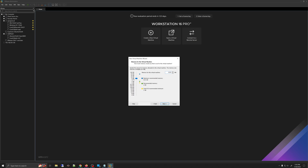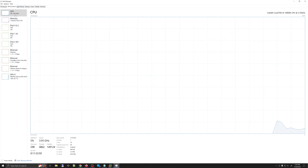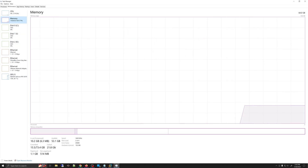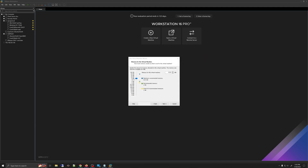RAM allocation depends on how much RAM you have. I have an Intel i9 with 64 gigabytes of 3,600 MHz RAM, so I'll be selecting 8 gigabytes. Depending on your host machine, select a RAM amount that makes sense. Please do not select all the RAM you have — for example, with 64 gigabytes of RAM, I would never allocate the full 64 gigabytes to a VM, because that would crash my host machine. Then click Next.